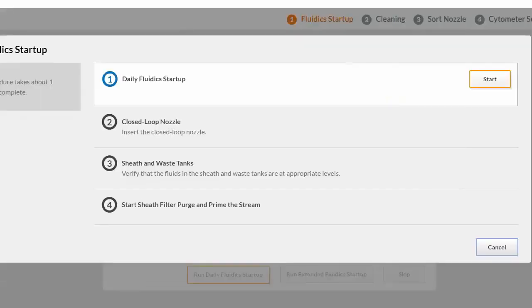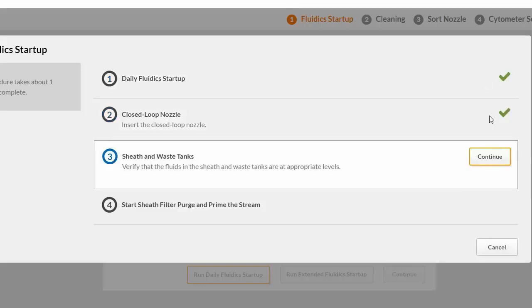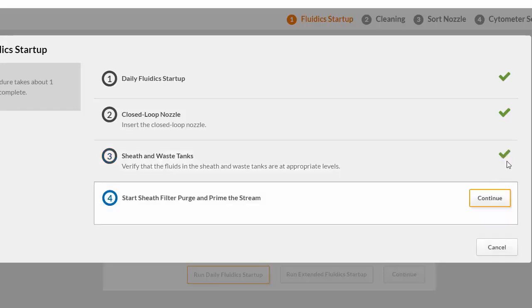There are four steps to complete the Daily Fluidics Startup. Click Start and just follow the prompts to complete the tasks. A green check mark appears as each task is successfully completed.